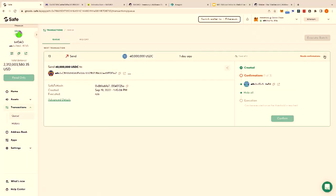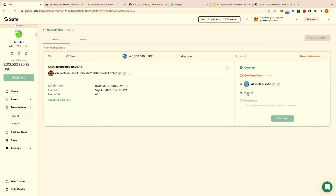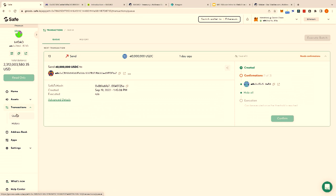There's one transaction in the queue here waiting for confirmation. Somebody wants to move 40 million USDC out of the DAO and it's waiting for more signatures. You can see a 3-slash-6 threshold: three out of six signers are required to confirm the transaction. Right now only one person wants to do it. Is that a rogue signer? It's a very interesting and powerful tool to research and look into how people are managing their DAOs.